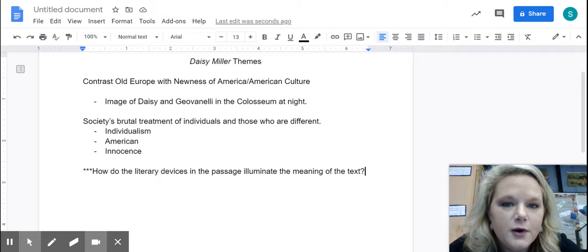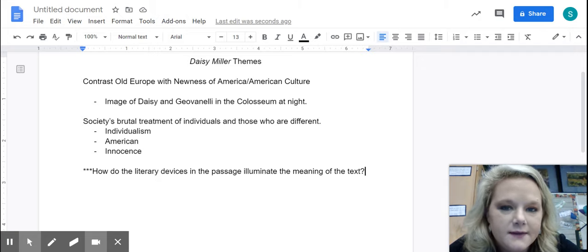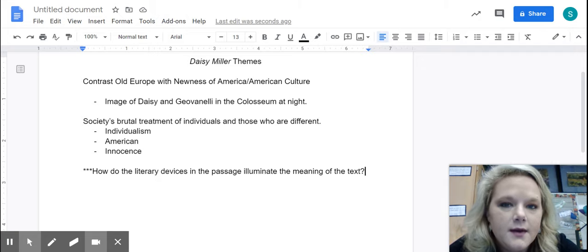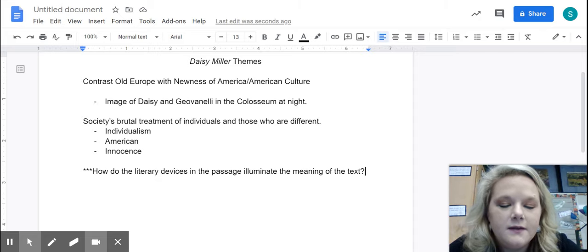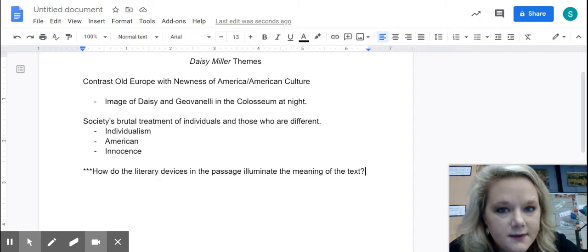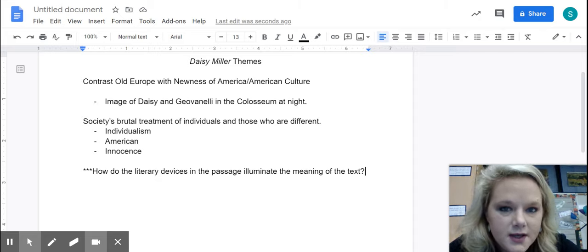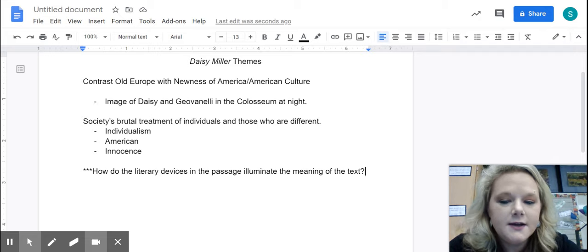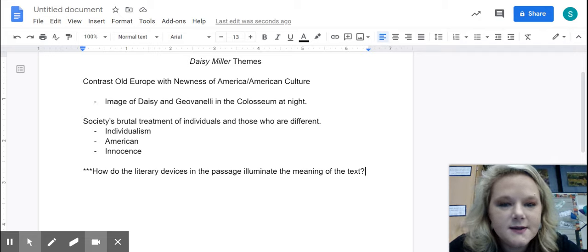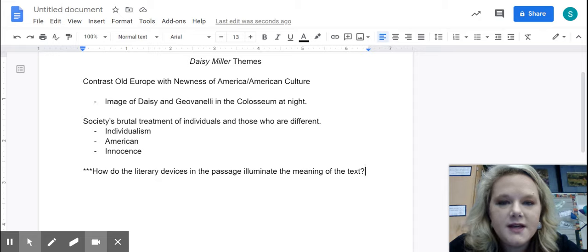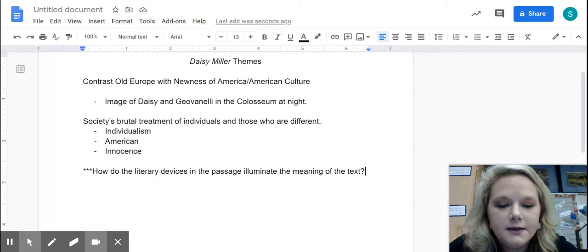And the meaning of the text is the theme. Basically, what was the purpose of Henry James to write this passage, to write this novella? How do the literary devices used in this passage that you're going to get tomorrow on the test help you understand the meaning?